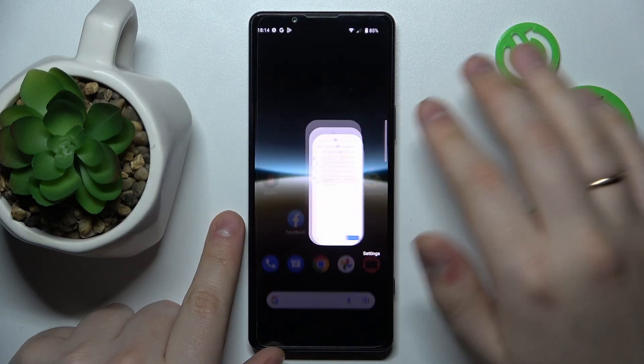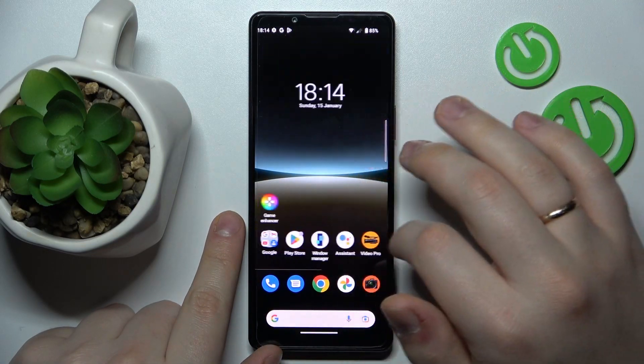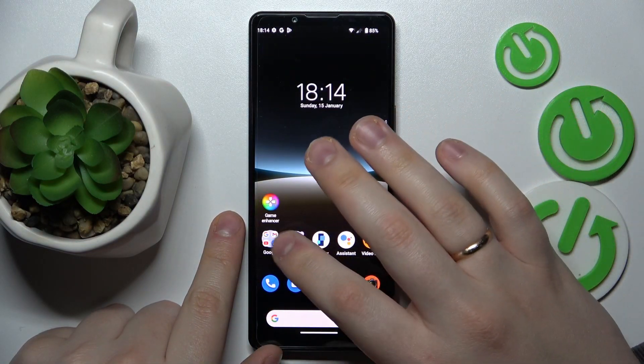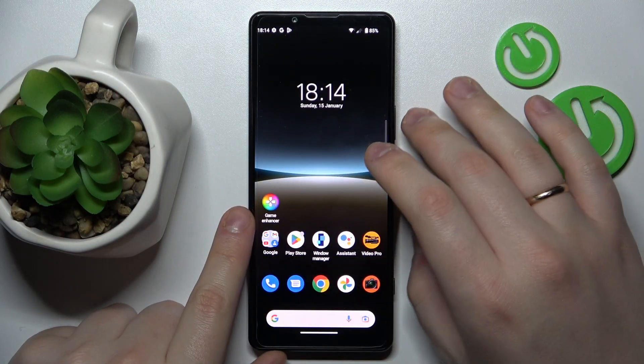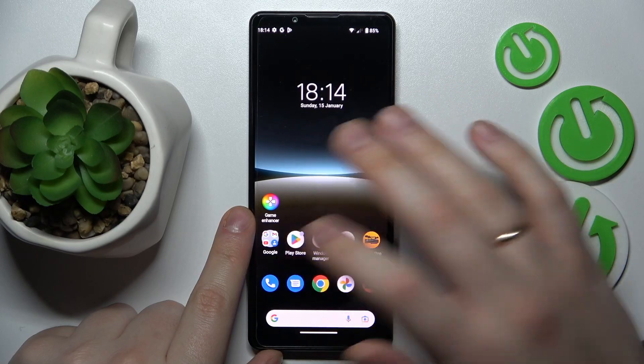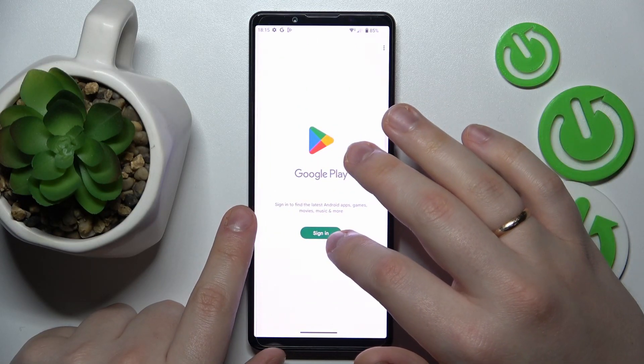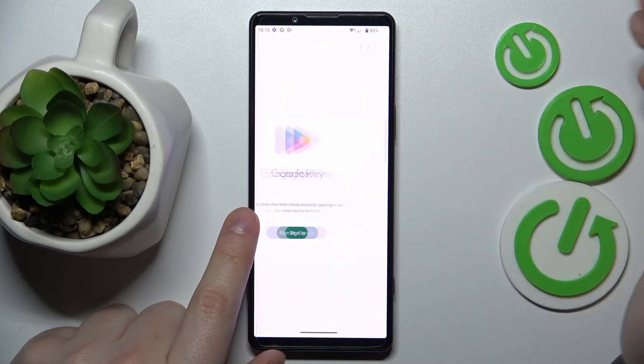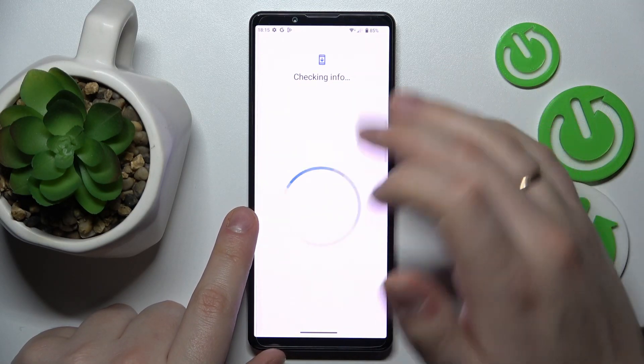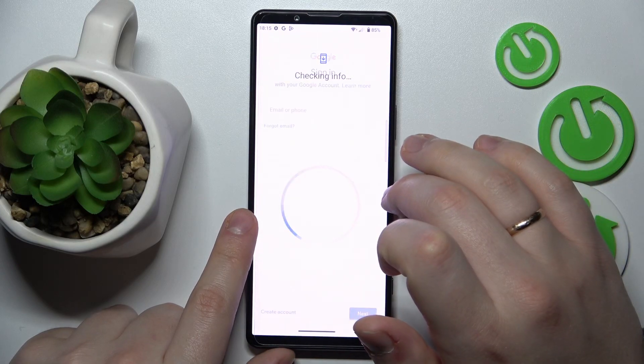So all that's left to do on my end is to show how you can recover the Google account. And that's a very simple thing to do as well. Just use it to sign into the Play Store app.